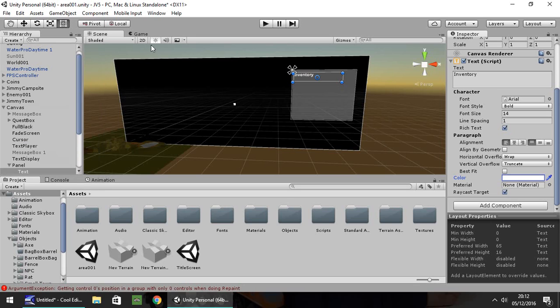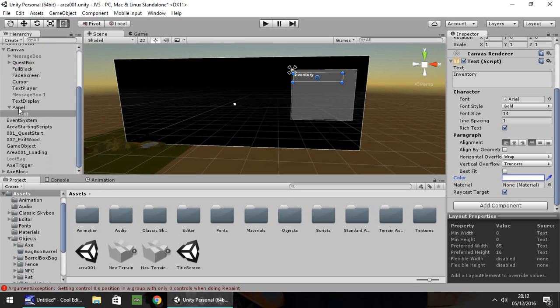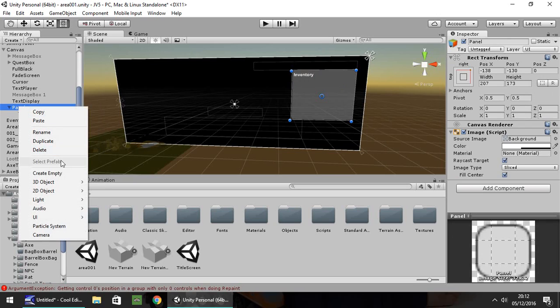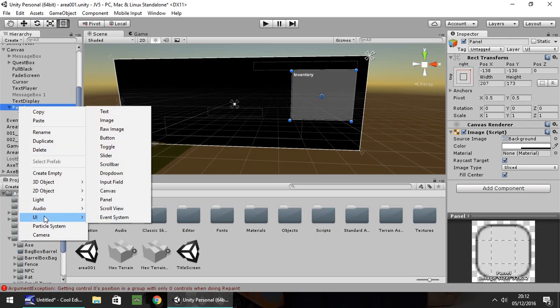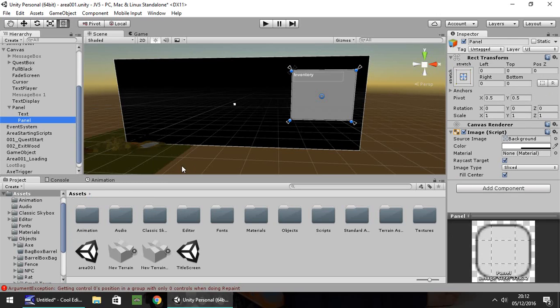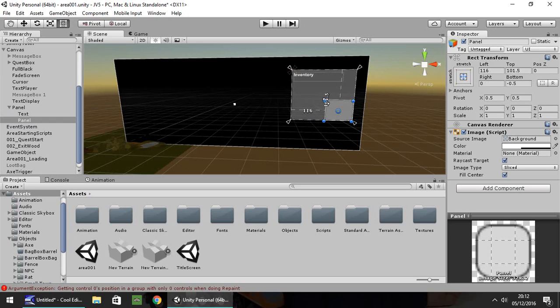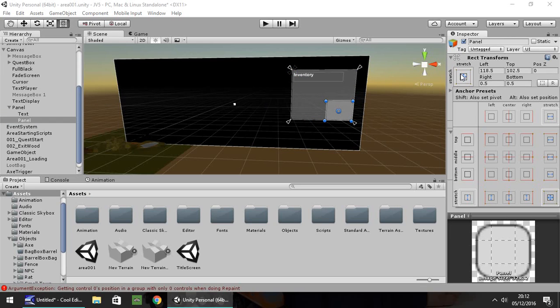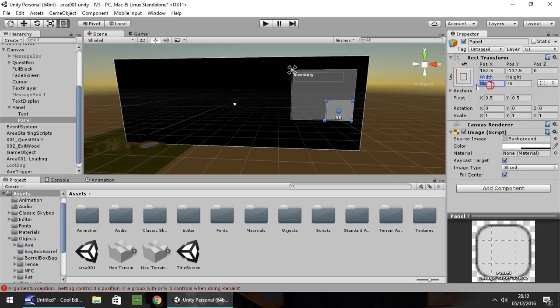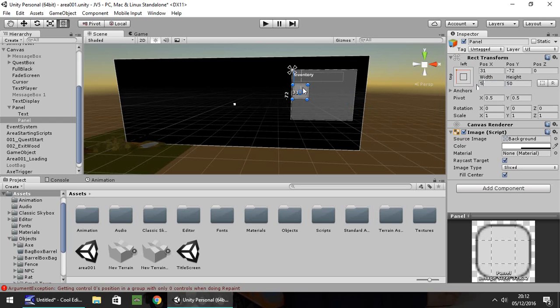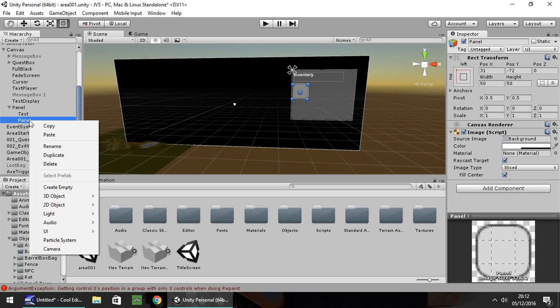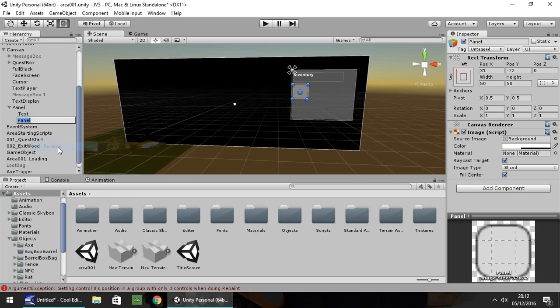Next, let's have a couple of boxes. In the panel again, right-click, UI, Panel. Let's shrink it to size and change the anchoring point to top left. I'm going to have the height as 50 by 50. Right-click, rename, and call it Slot01.